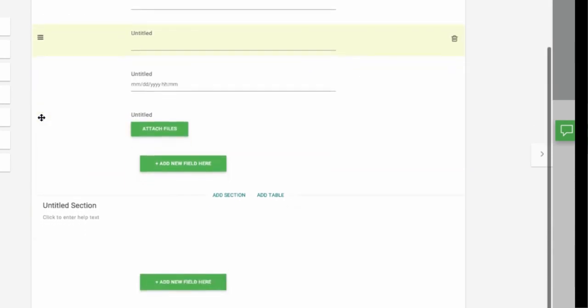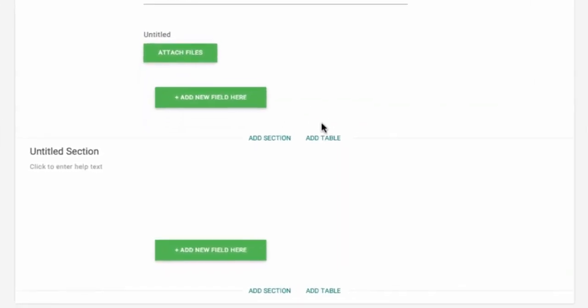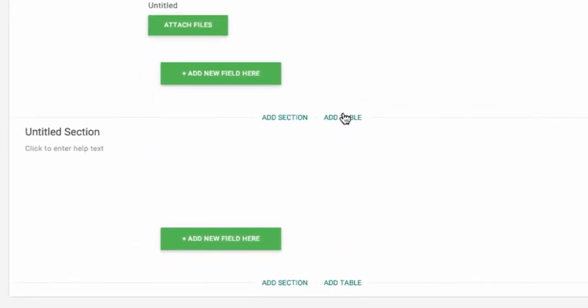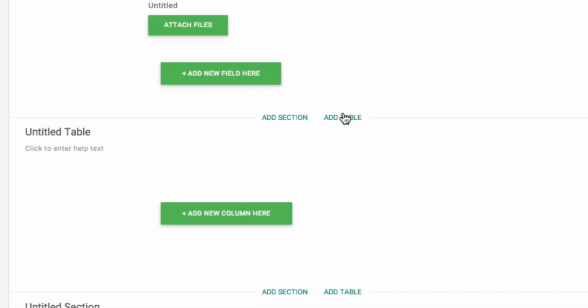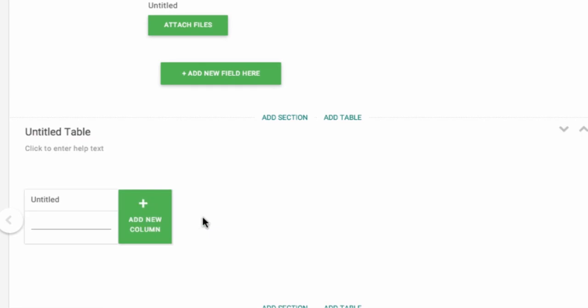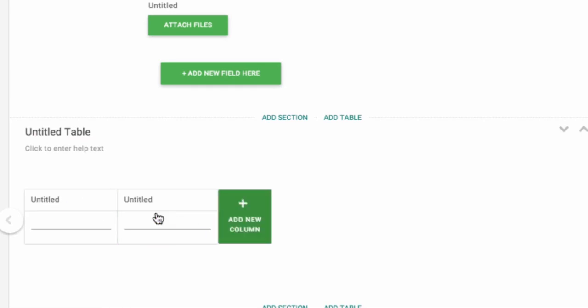A table acts as a separate section and lets you collect an unlimited set of similar data. Just click Add Table and then add new column here. You can put in as many columns as you need, and the user can insert as many rows as they want.